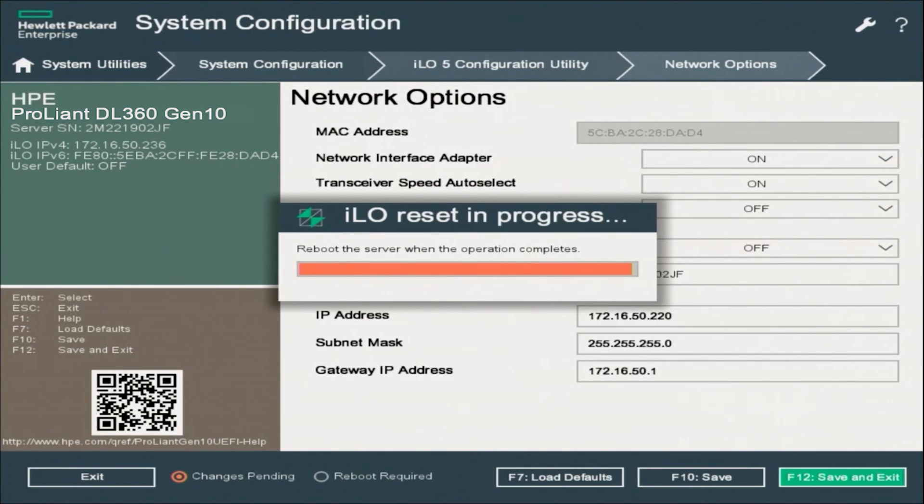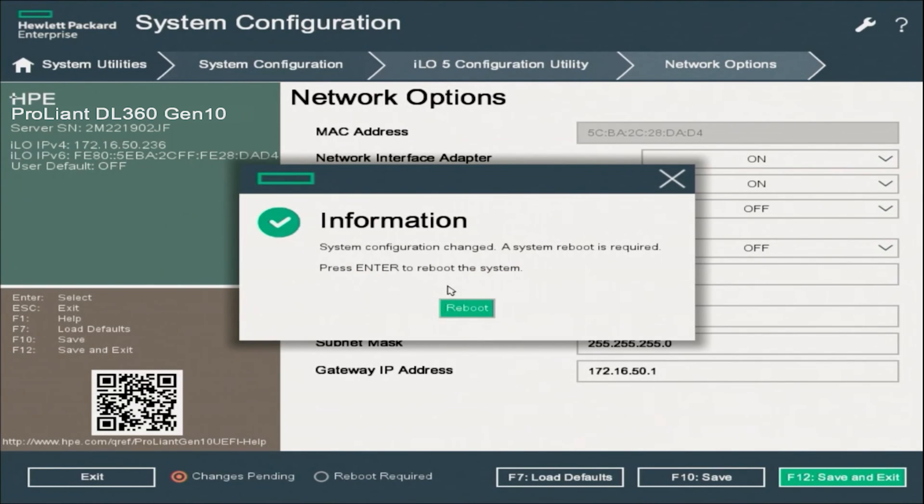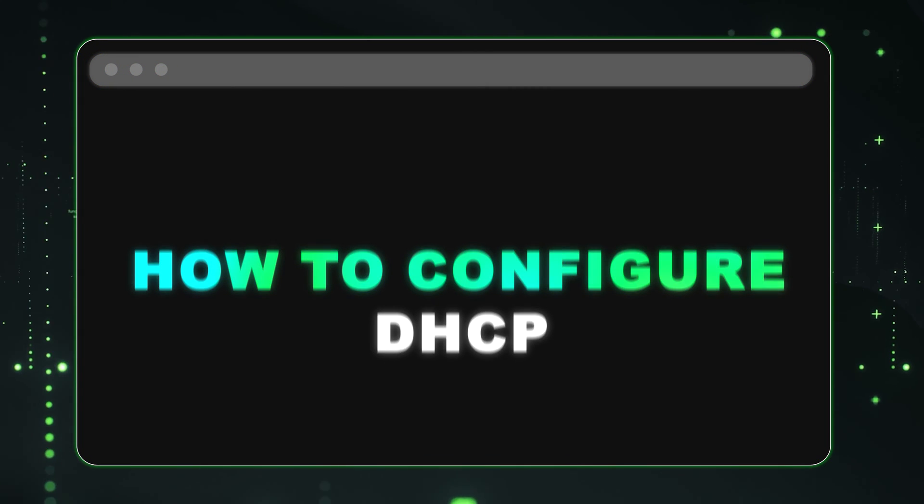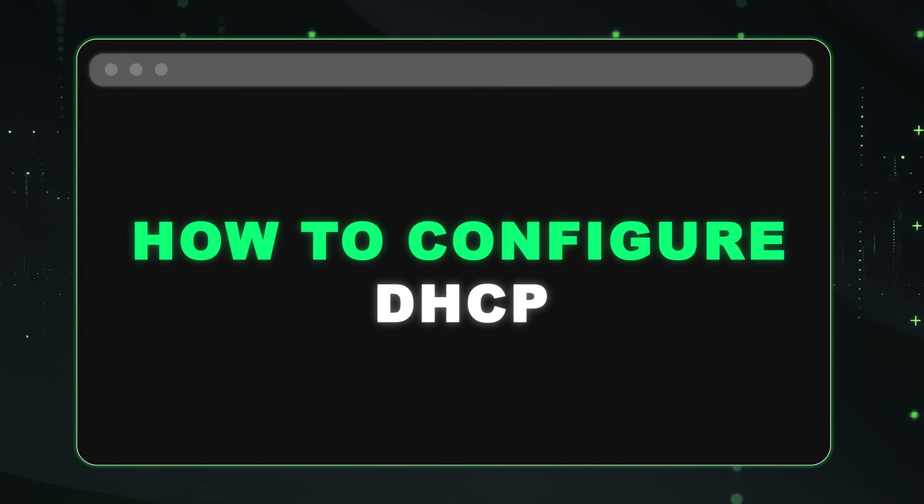Once it's done, it's going to prompt us to reboot our server. So we can just go click the reboot button. And once the server comes back up, then your IP address will be all good to go. So that is how you set a static IP address.